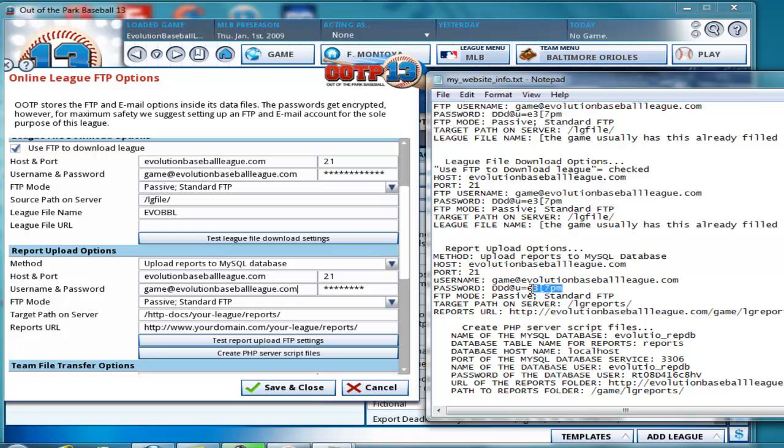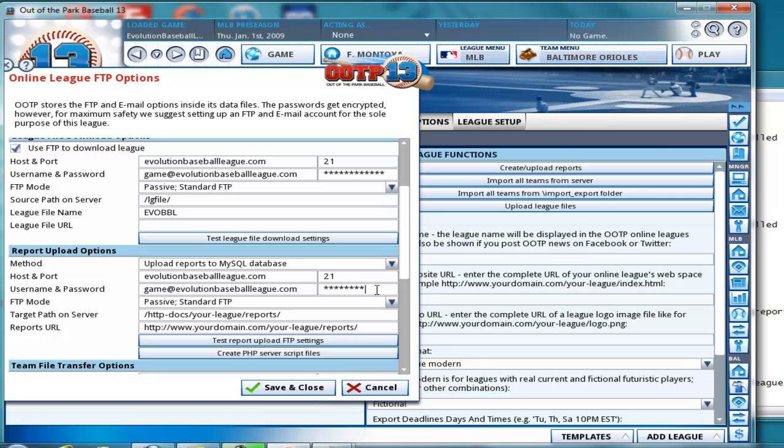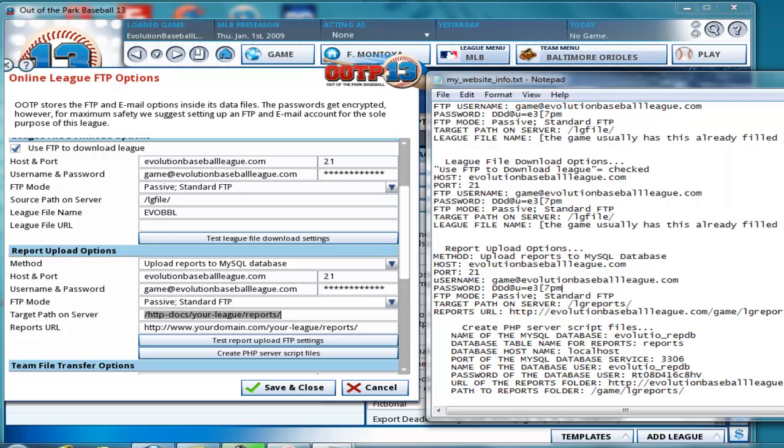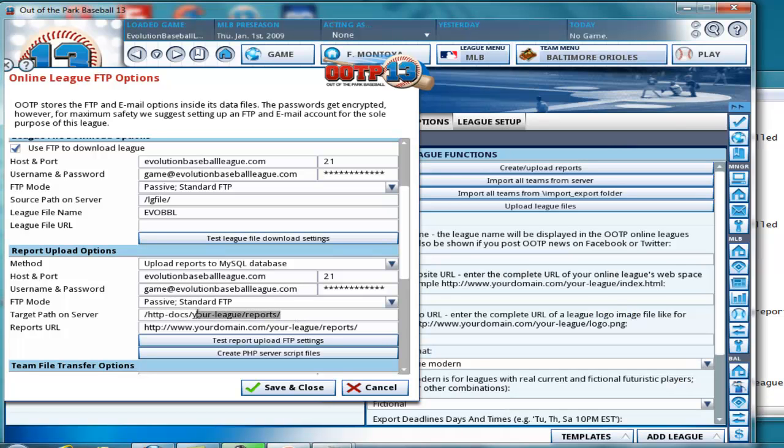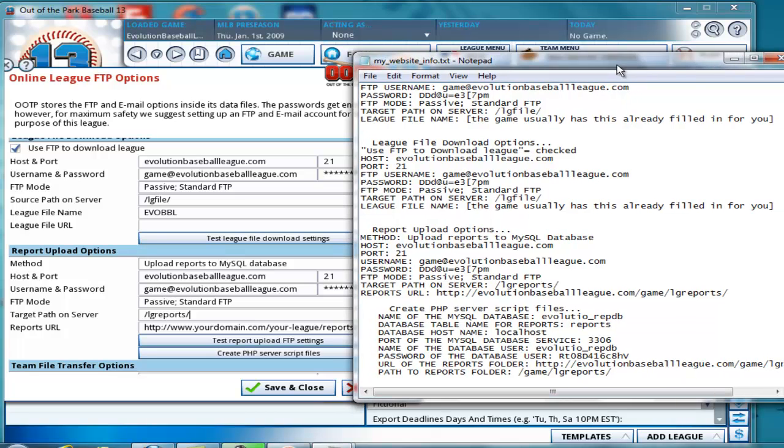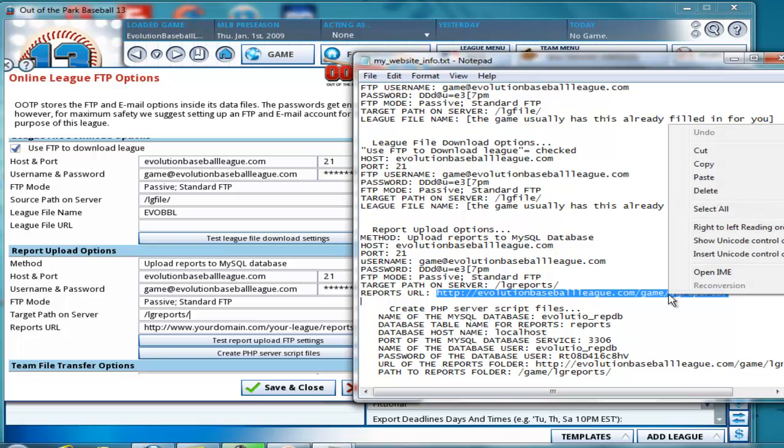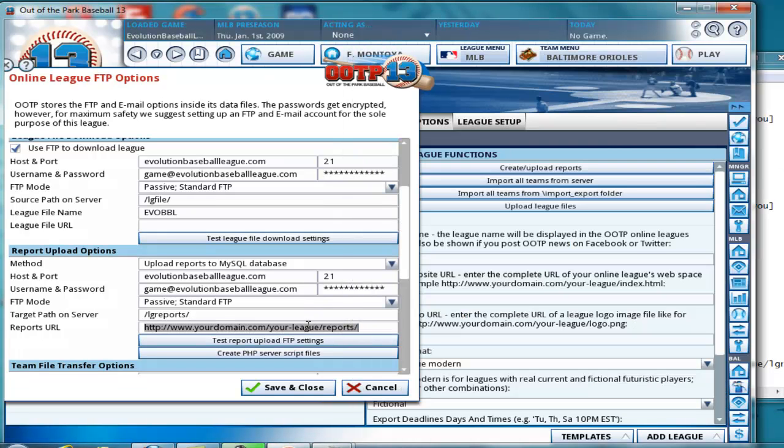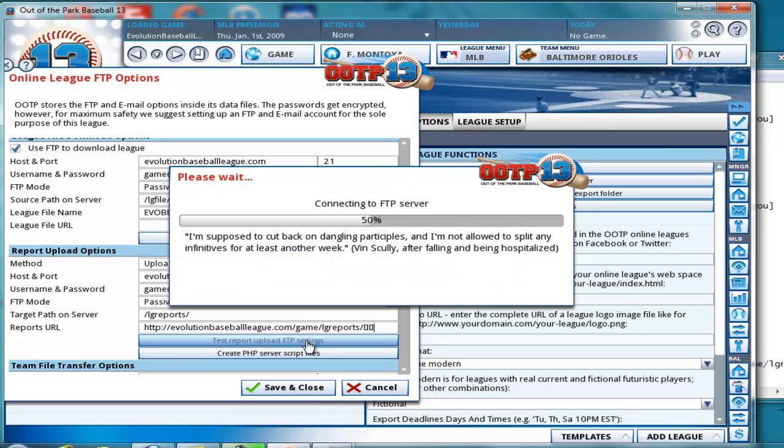Report upload options. Copy. And get rid of all the asterisks. Paste. And target path on server. We want this part, because this is the reports. So paste. Reports URL. We do need this. So what that is, is right here. Reports URL. We'll go ahead and copy that. And we'll paste it there. Test the settings.